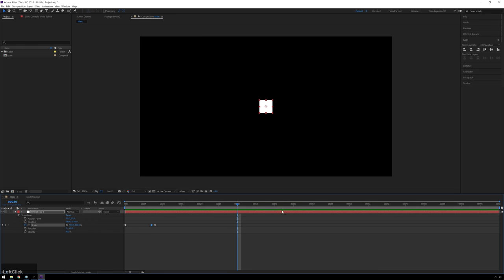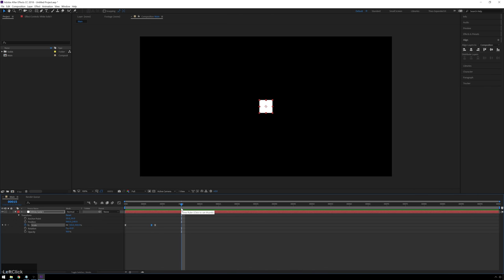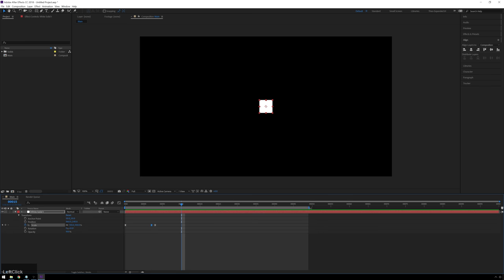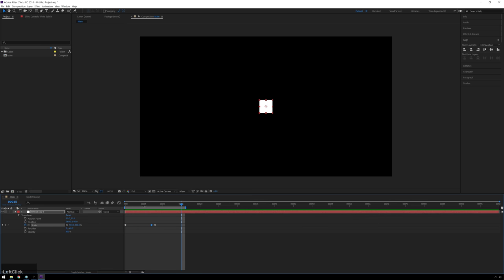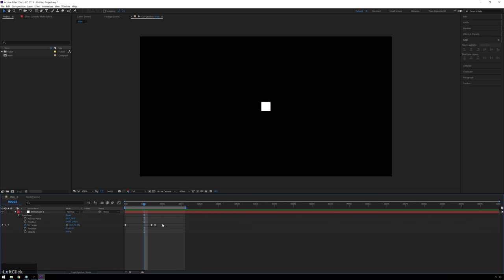Right now it's trying to play the whole composition, but we just want to loop up to around frame 15. You can click and drag the preview area endpoint, or hit N on the keyboard to automatically move it to your playhead. You can also hit B to move the beginning of the preview area to your playhead. Now if we play through — there it goes, looking good.